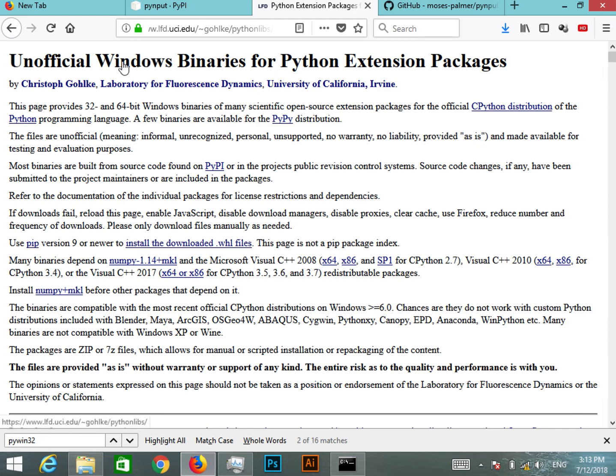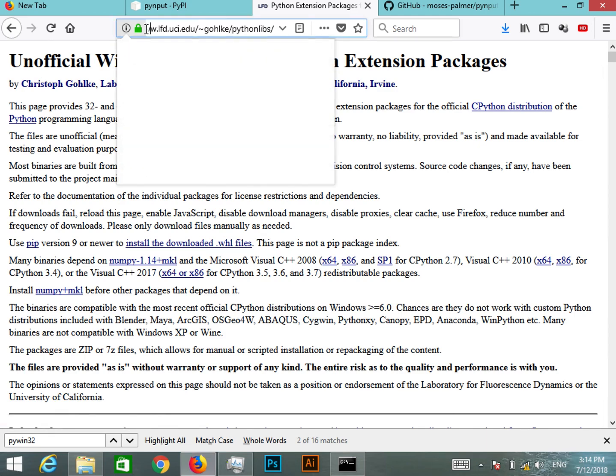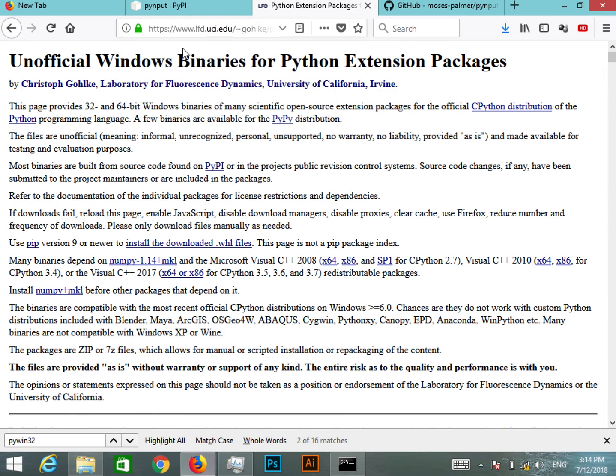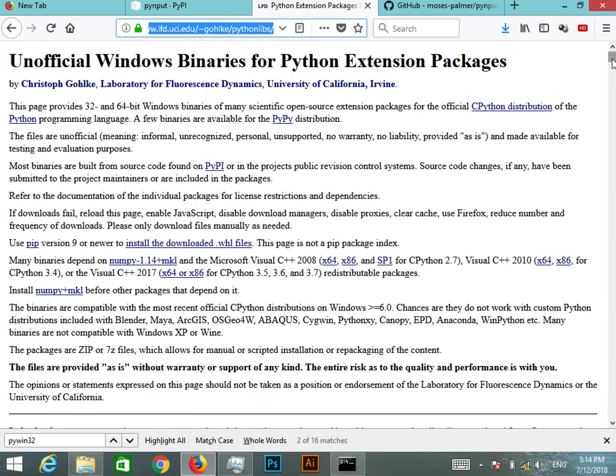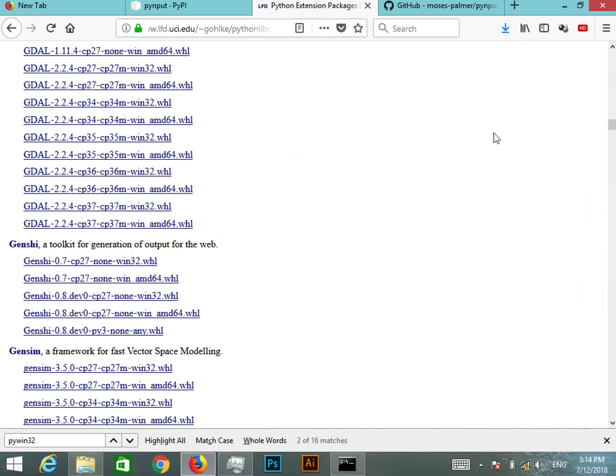You can see it says the Unofficial Windows Binaries for Python Extension Packages. So this is the site. If you go to this site you can find there are different packages.